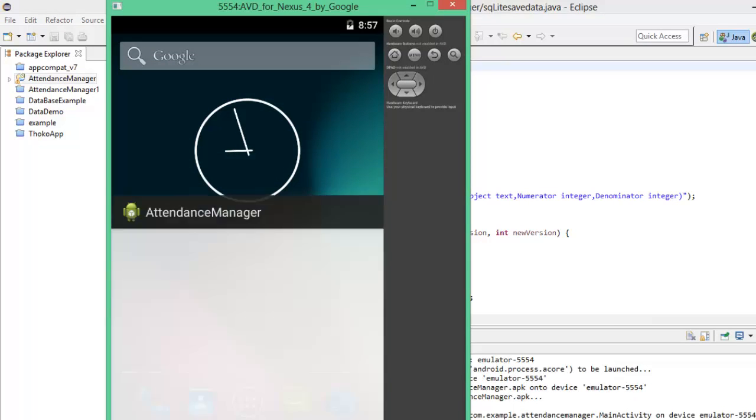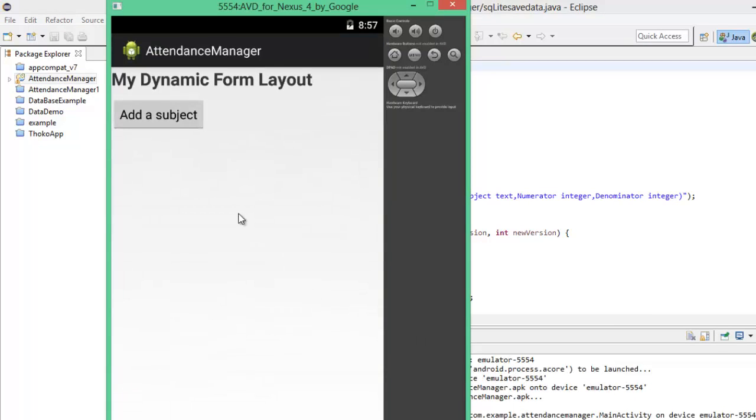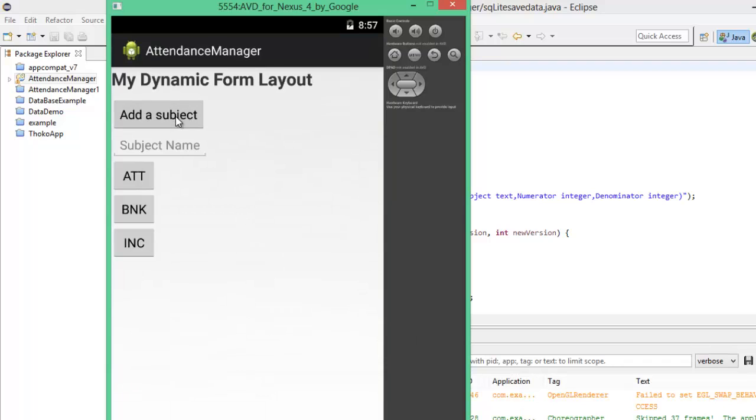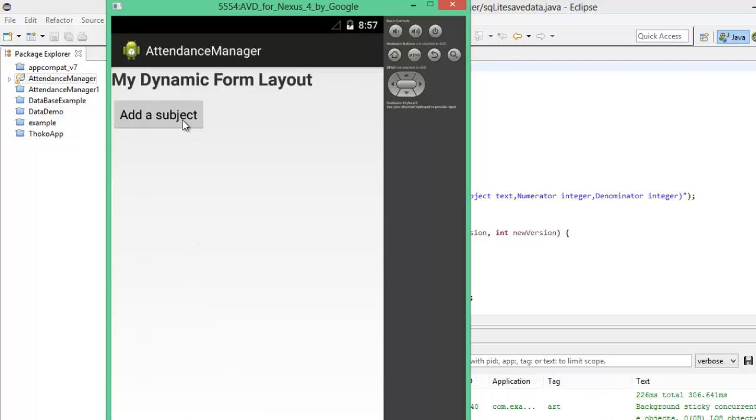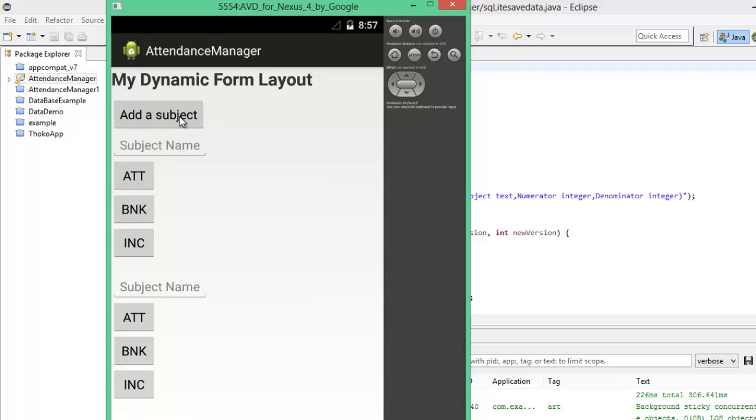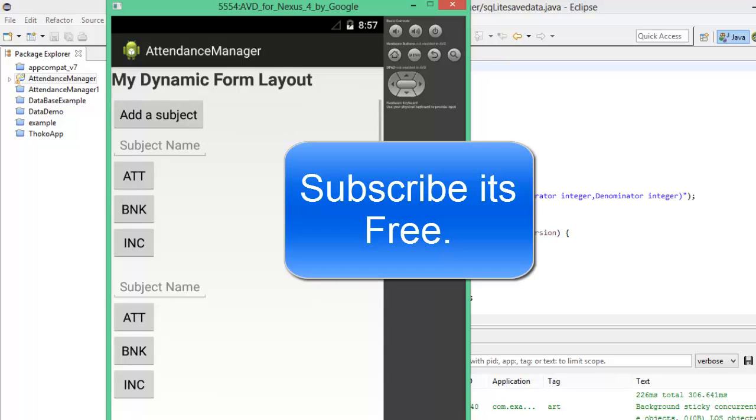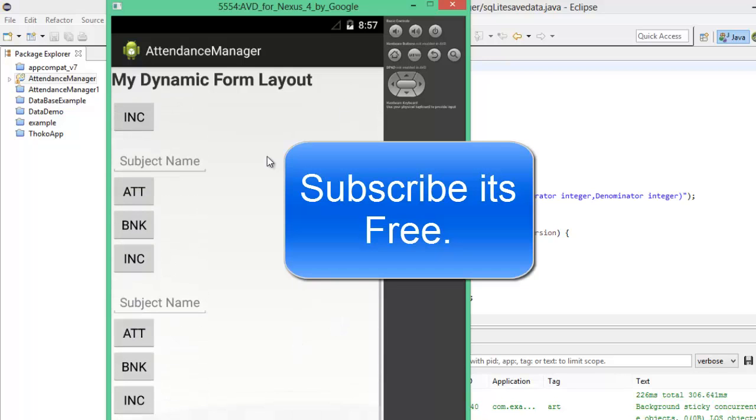Leave a comment below if this doesn't work for you or if there's an alternative so that other people can refer to it, and of course subscribe to my channel. Thank you guys for watching the video, see you next time.